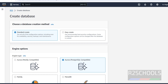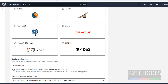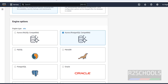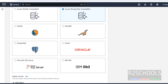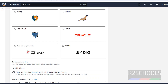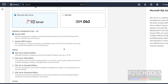I am going with Standard, so scroll down. Here we have different engine options like MySQL, MariaDB, Oracle, PostgreSQL, IBM DB2, and Microsoft SQL Server. Select Microsoft SQL Server. Here we have the database management types.